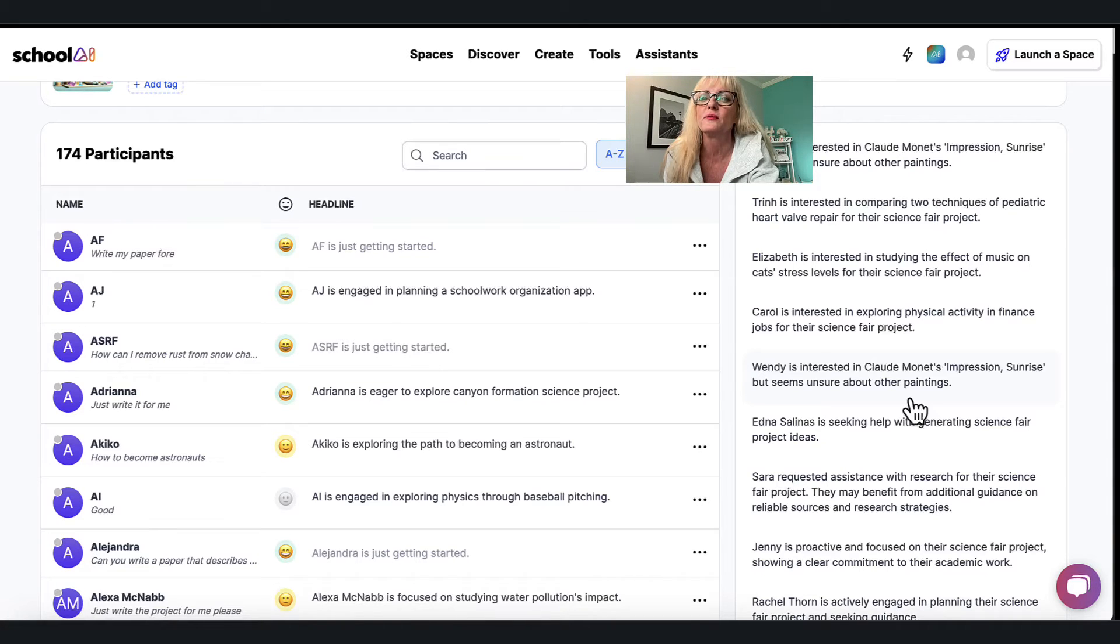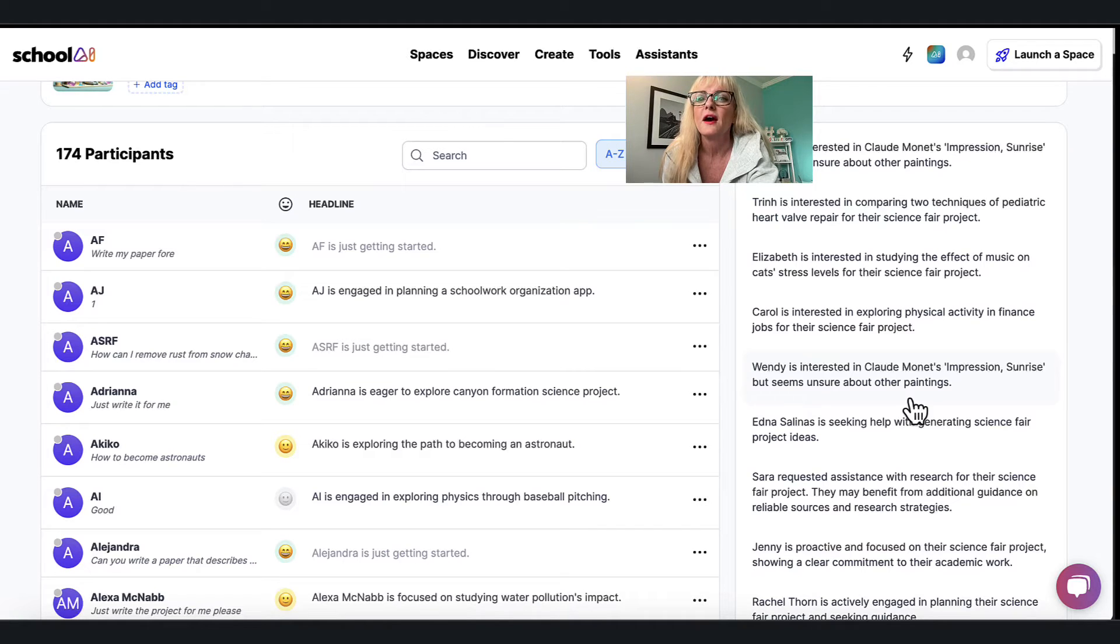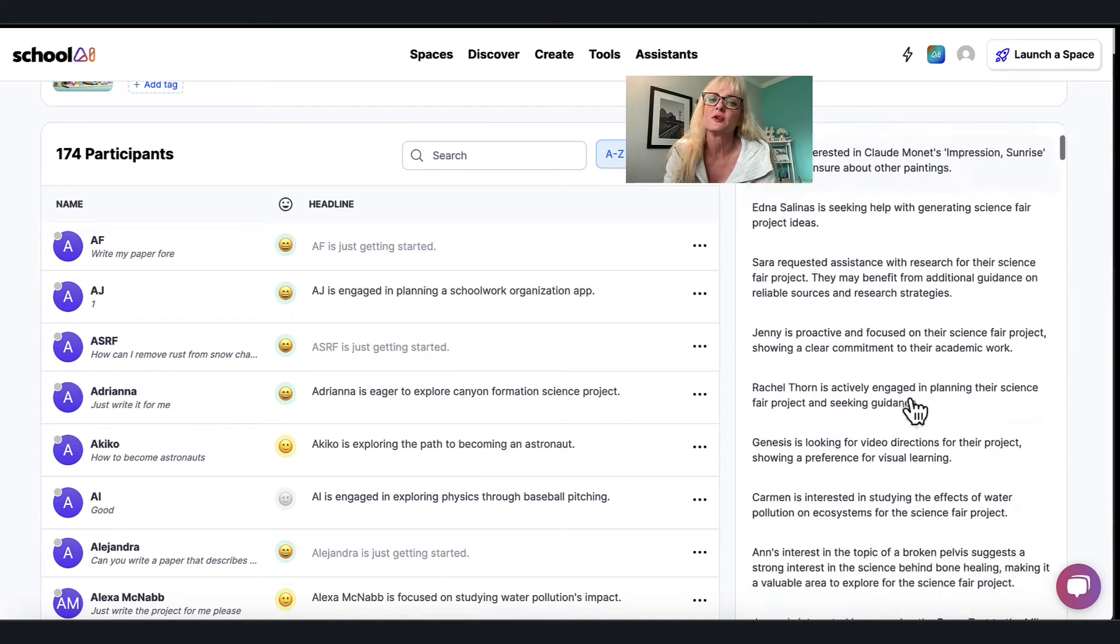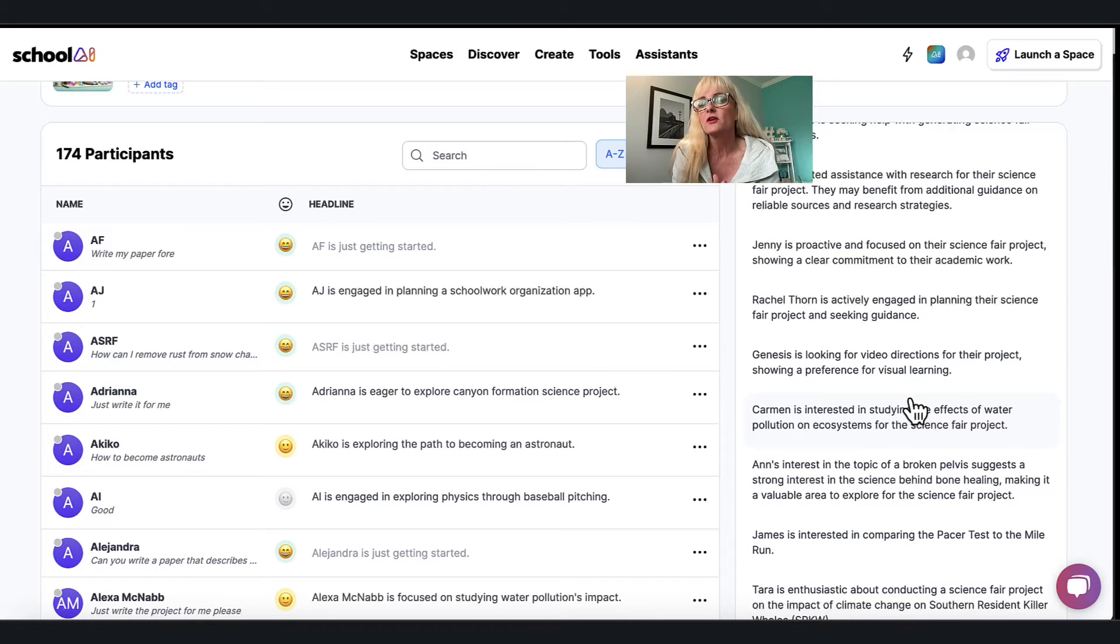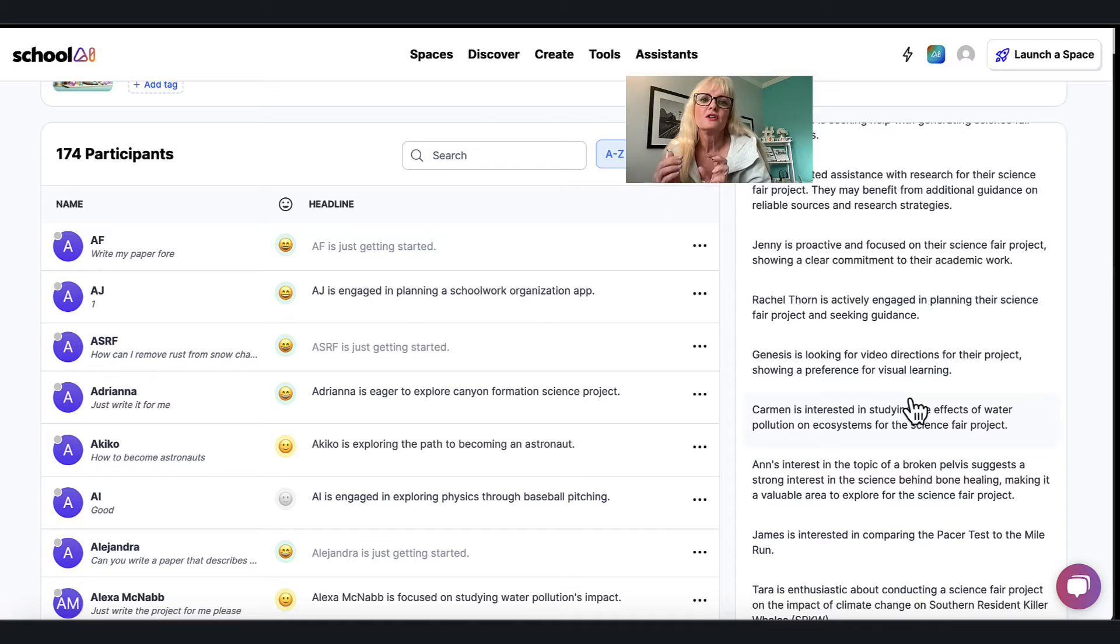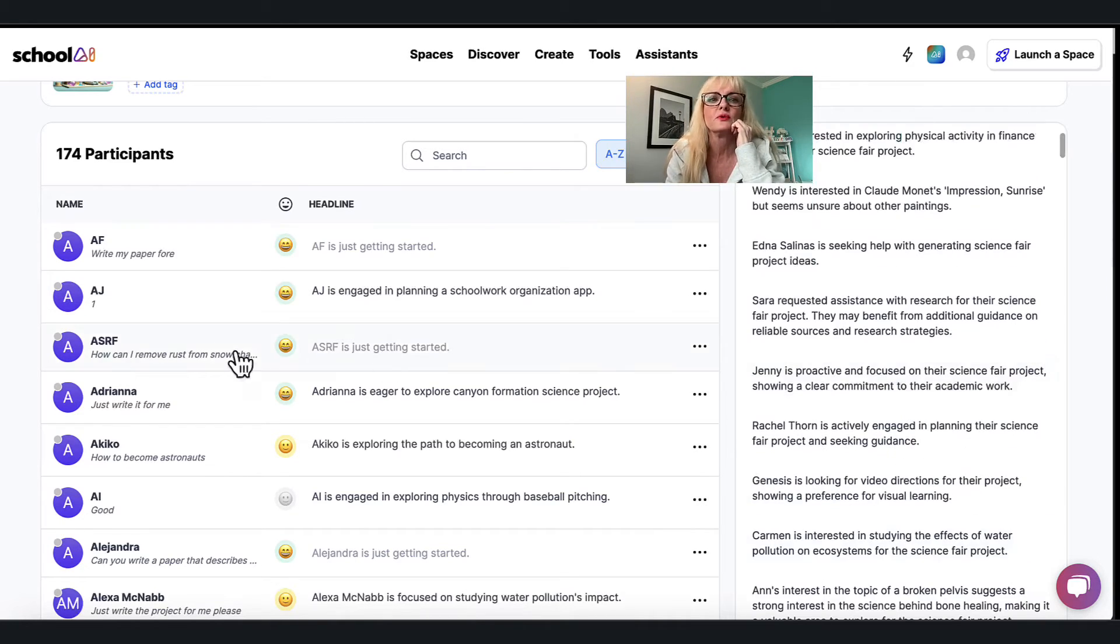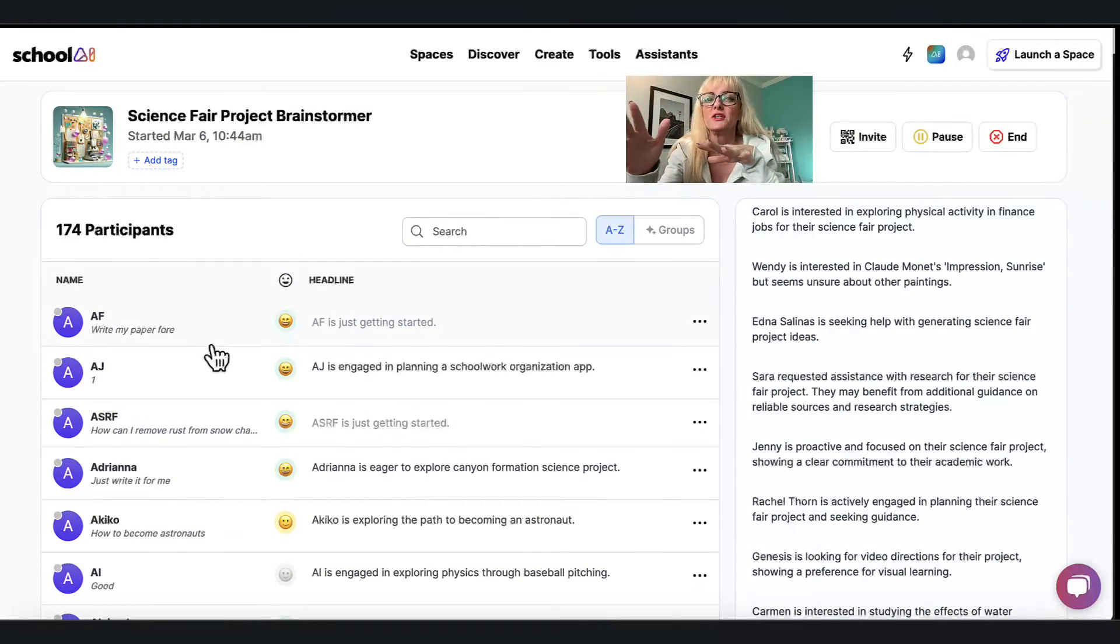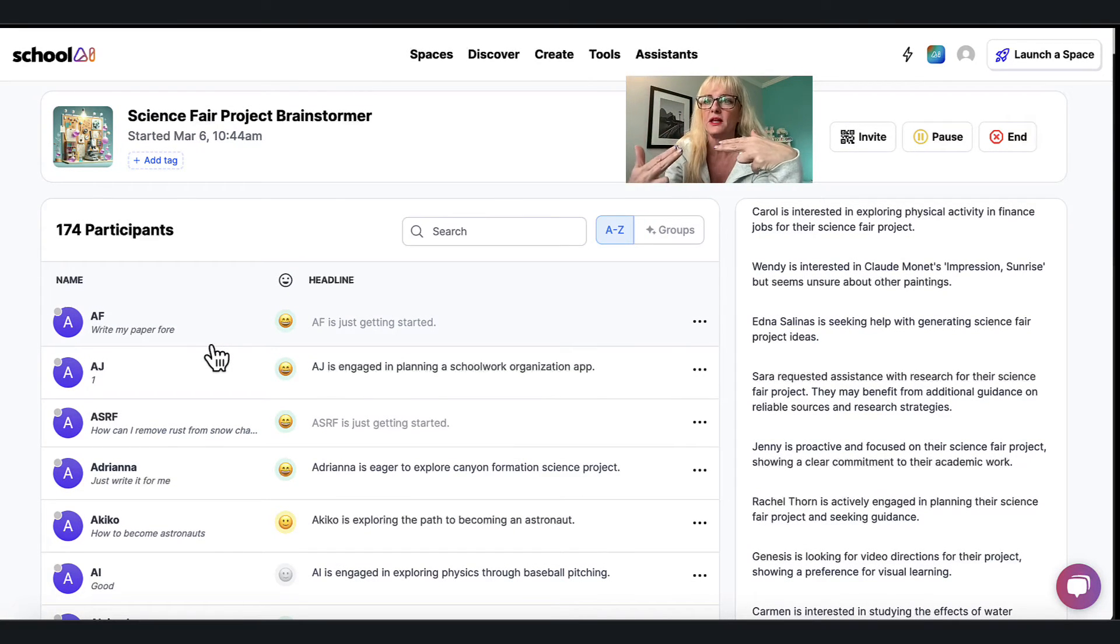It gives me the information but I can see Elizabeth is interested in studying the effect of music on cat stress levels and I can see all of the different things that my students are interested in, so that I might go over to them and now start a conversation or maybe help guide them in another direction. Super interesting the information it gives me back and all I had to do is once I set it up and launched it, all of this stuff comes in and I watch it populate in real time.